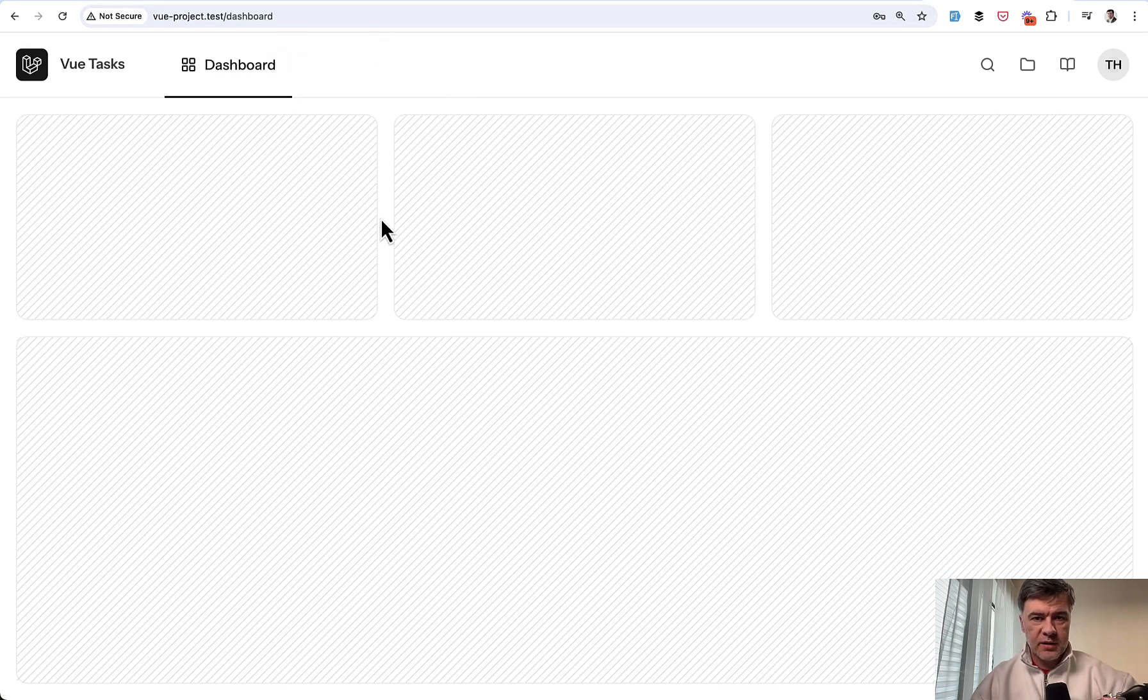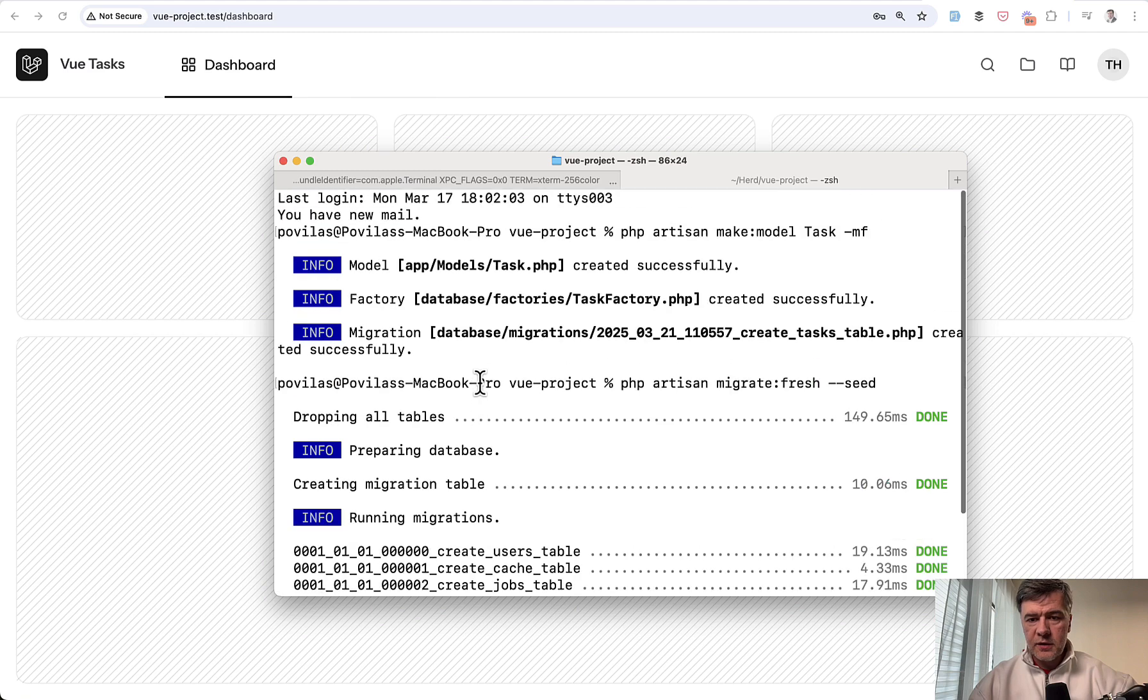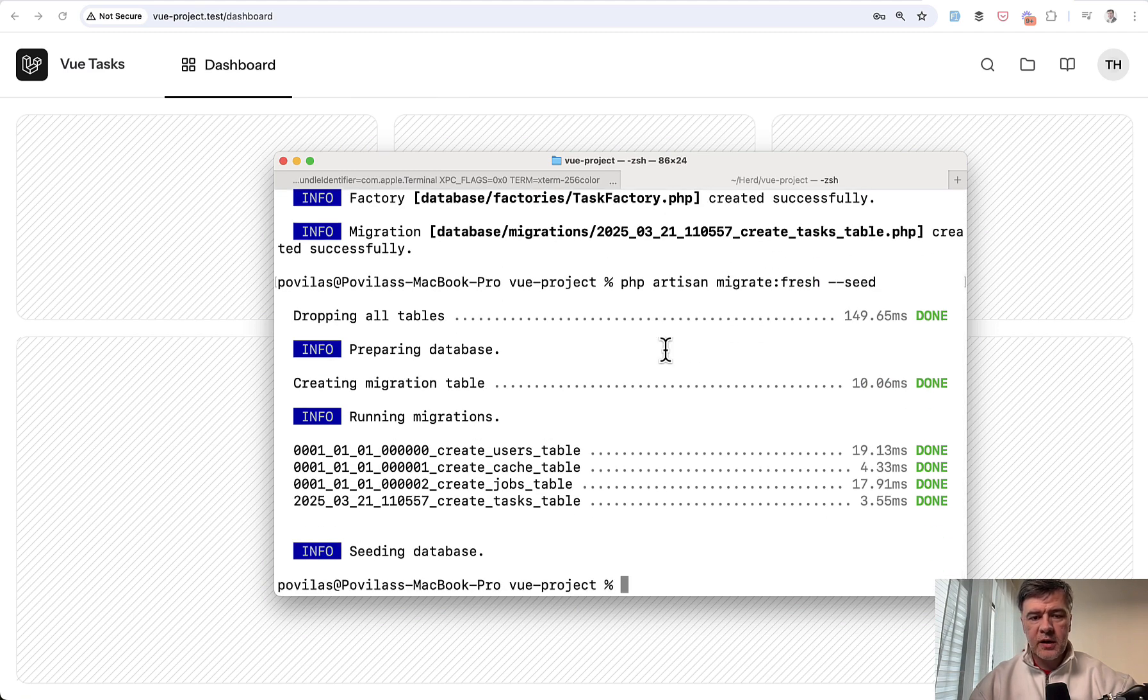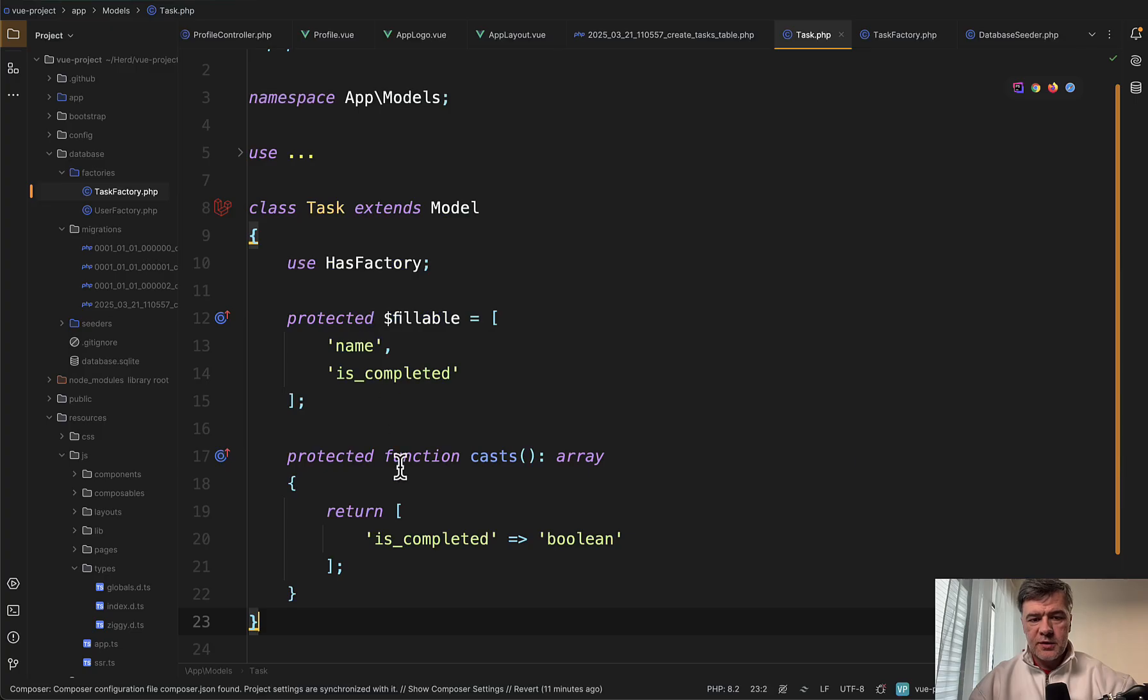The next thing is to add a menu item here called tasks and create a table of tasks. For the data, this is what I've done behind the scenes: made a model with migration and factory.